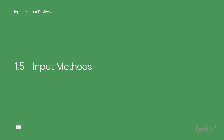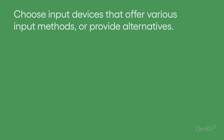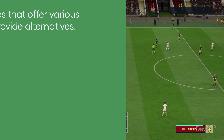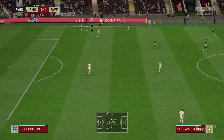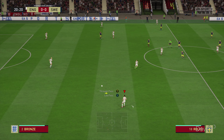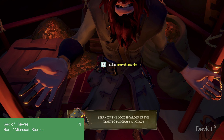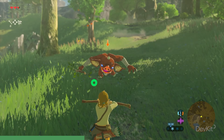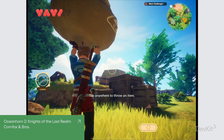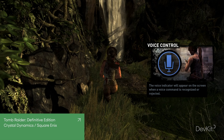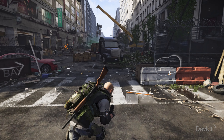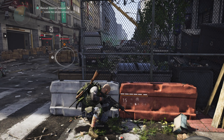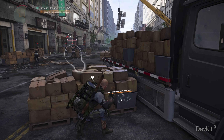Input Methods: choose input devices that offer various input methods, or provide alternatives. When thinking about which input devices to support in your game, consider the input methods available to each device, such as buttons and analog sticks, keys, a pointing device like a mouse, motion, touch, speech recognition, or even eye tracking. Some players may have input methods they prefer to use over others, so the greater the range you're able to support, the greater the chance that someone could play your game.